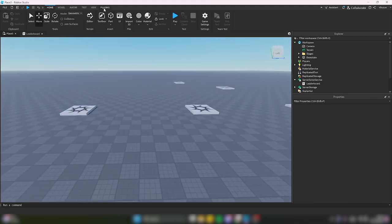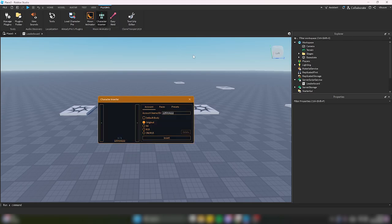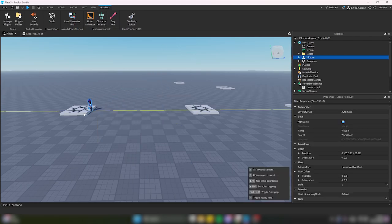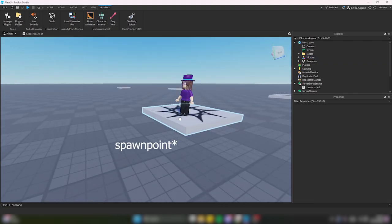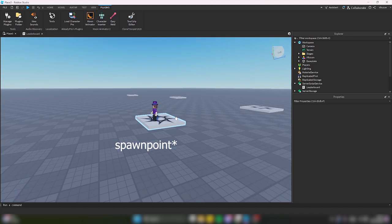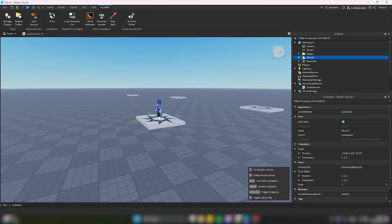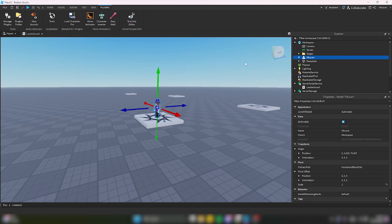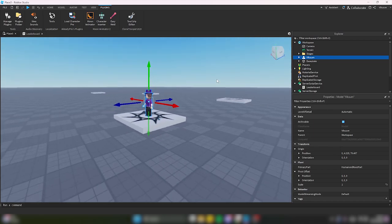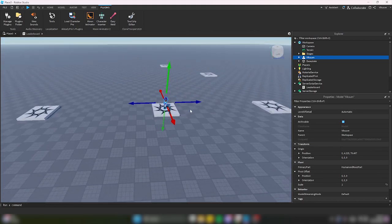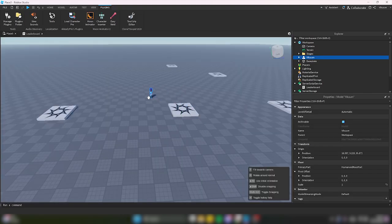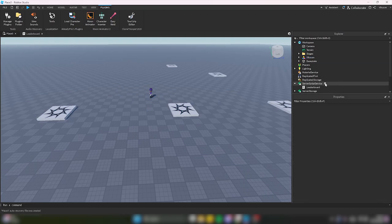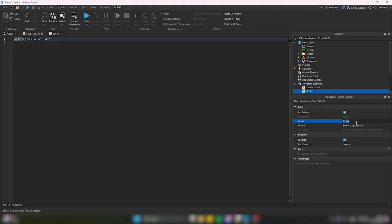Now, when a player beats one of the stages and moves on to the next one, they'll be touching the stage. Based on that, we know the player is at a new stage, we can change their stage in the leaderboard, and we'll also change their spawn location to the new stage. To do this, we'll go to ServerScriptService and create a new script — we can call it StageGiver, but call it whatever makes sense to you.